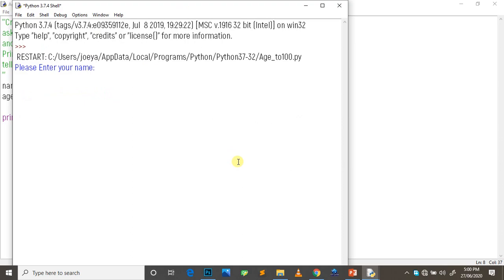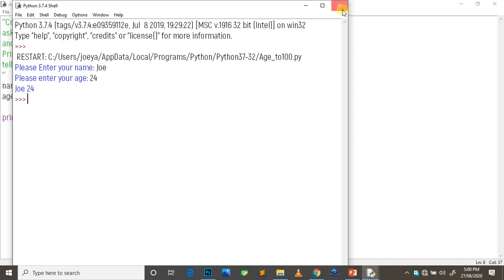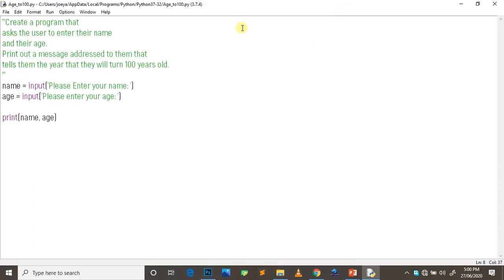So enter your name - I entered Joe. Enter your age - 24. That's not my age please, I'm not 24, I just entered any value.